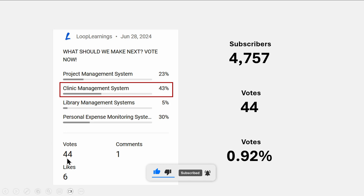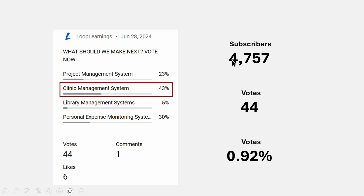We got 44 votes. If we consolidate that and convert it into engagement — what percentage of people voted to make the clinic management system — that's not even 1% of the total subscribers this channel has. So I'm assuming that only 1% of you want to see this clinic management system.